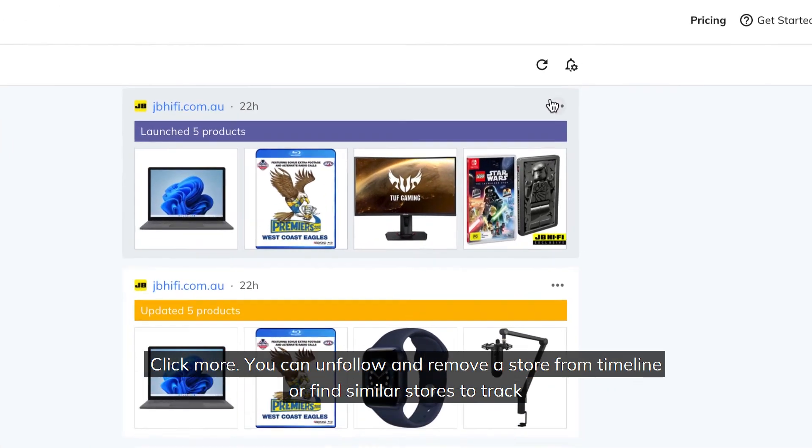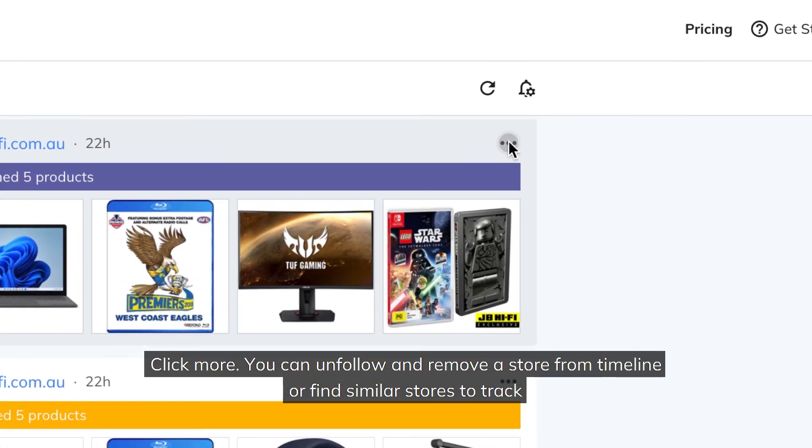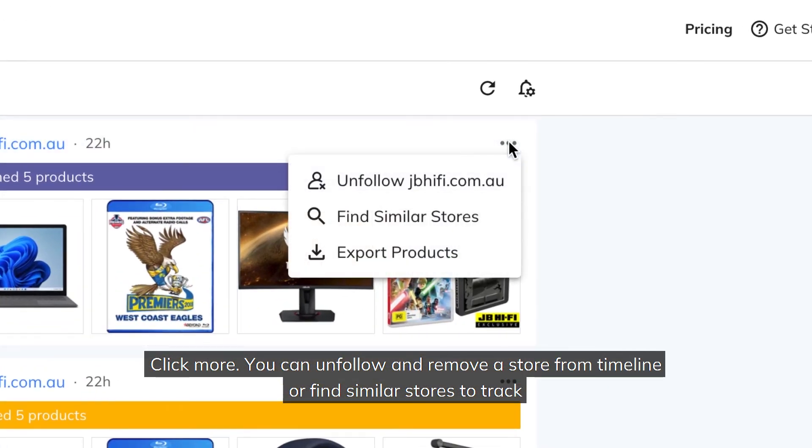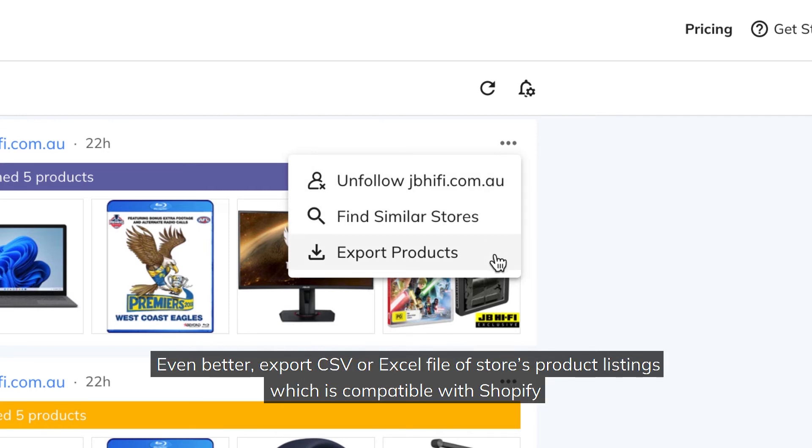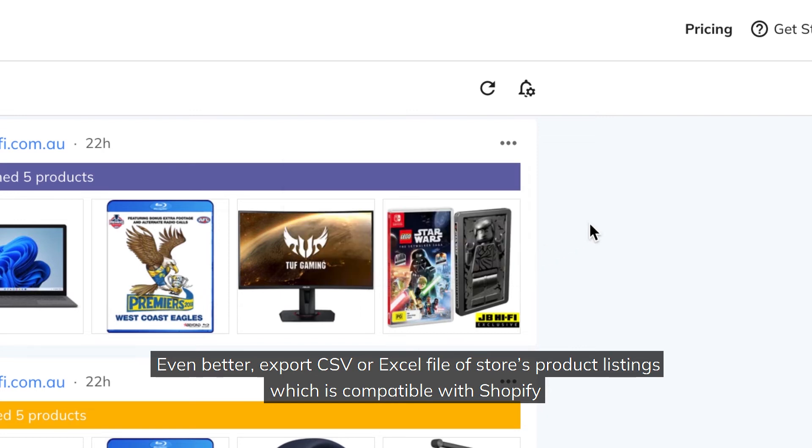Click more. You can unfollow and remove a store from Timeline, or find similar stores to track. Even better, export CSV or Excel file of stores product listings, which is compatible with Shopify.